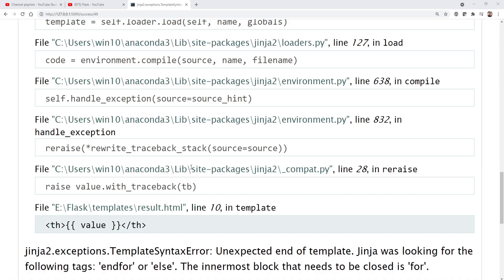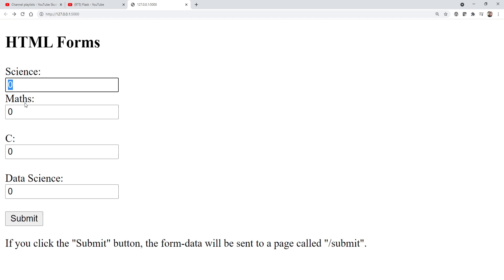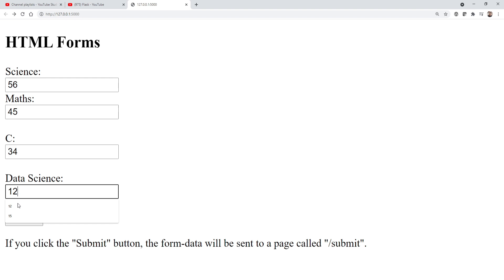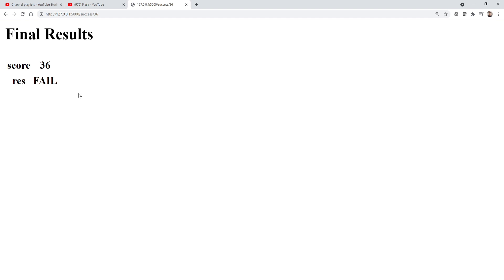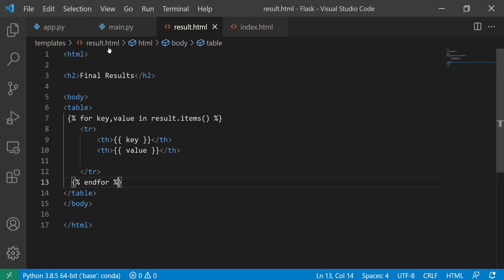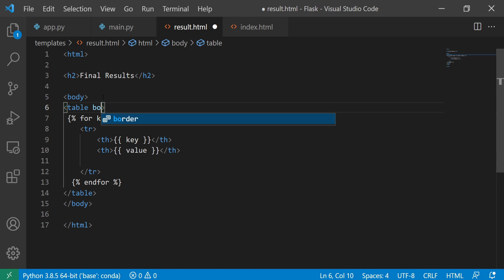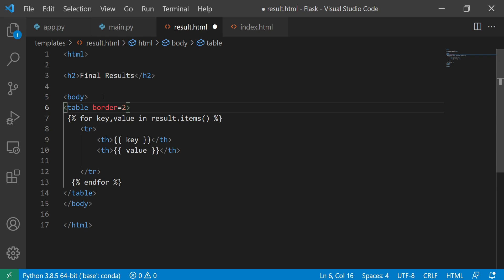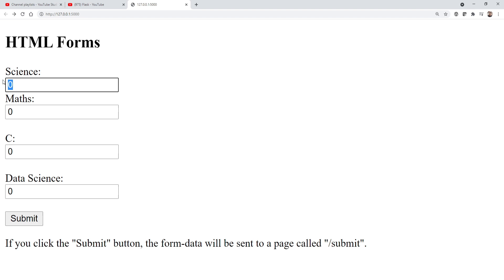Now let's execute again. Entering scores: 56, 45 — I'll submit. The score is 36 and res is equal to 'Fail' — the result is fail, good enough. Let me also add a border attribute to the table — border equals 1 or 2. Now entering 45, 60, 65, 12 — submitting. Here you can see my score is 45 and result is 'Fail'. I can also add CSS styling for red or green color.